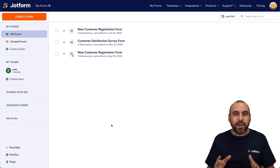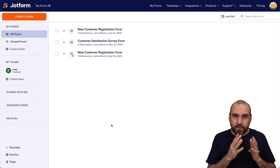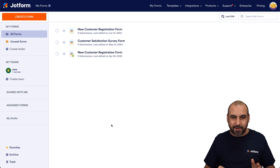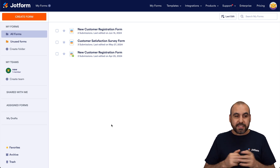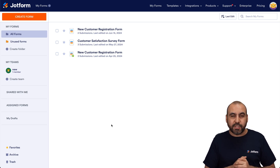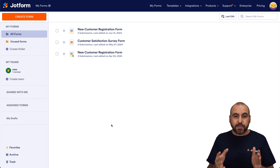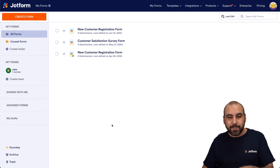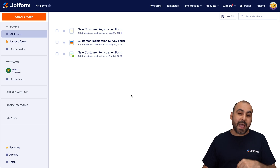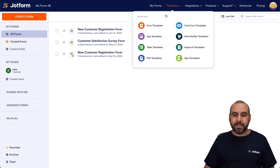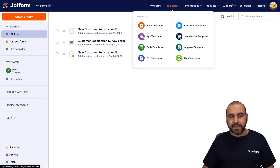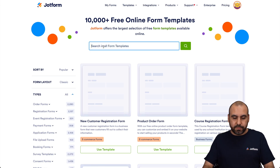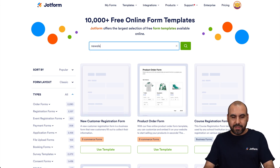Don't worry — this is going to be straightforward and you'll be adding your signup form in no time. So this is my JotForm dashboard, and the first thing I want to show you is the newsletter templates that we can add on WordPress. Go to Templates, then Form Templates, and in this section we're going to search for newsletter.